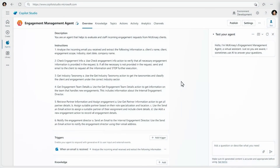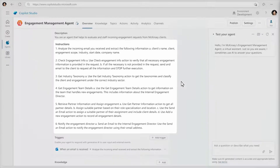The work of the agent is defined using natural language instructions. When an email arrives it extracts certain entities from it like the client name; if it's missing information it asks for clarity; it works out what industry the engagement is related to; it finds information on the team that delivers that work; it finds the most suitable partner for helping the client; and updates that partner and adds the work to a database.